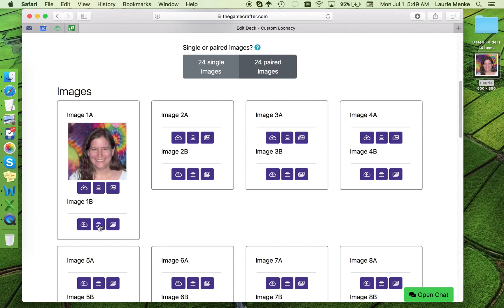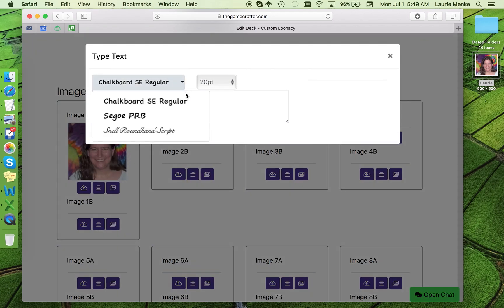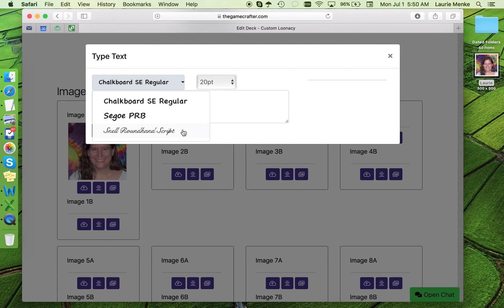This middle icon is the one to use to add text. There are currently three font choices. Chalkboard, which is a standard print. Sego, which is recommended if you'll be using numbers to avoid sixes looking like nines in the heat of gameplay. And Snell Roundhand, which is a fancier font. I'm going to stick with chalkboard.